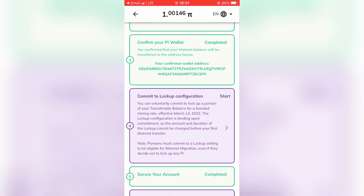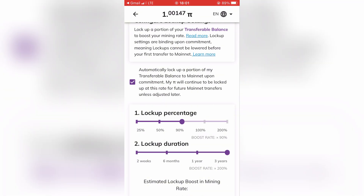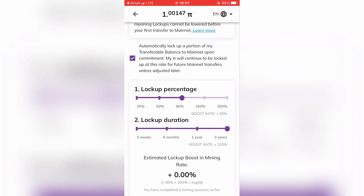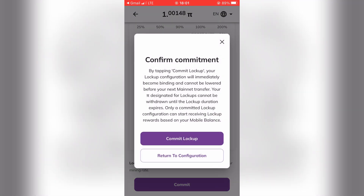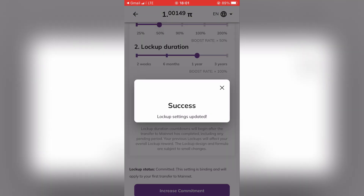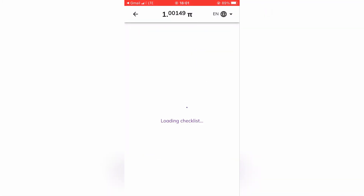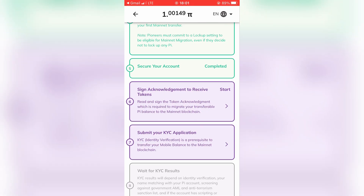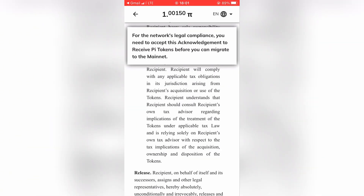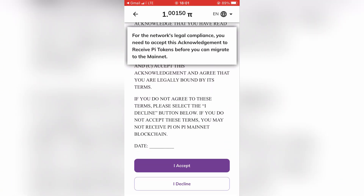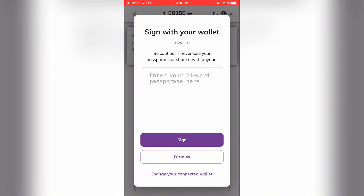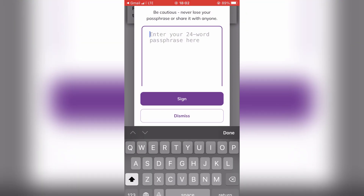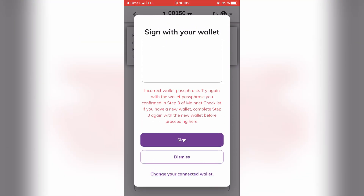Now let's go back to the checklist page and complete another step. Here, choose the lockup percentage and duration you want, and tap 'Commit.' Back to the checklist, let's go with another step. Go down to the end of this document and tap 'I Accept.' Here, put again your wallet seed phrase and tap 'Sign.'